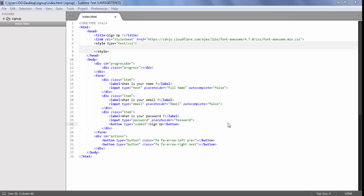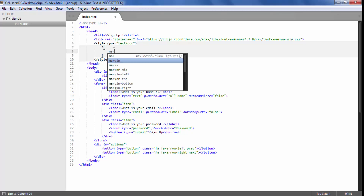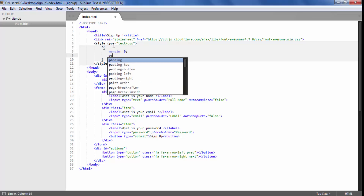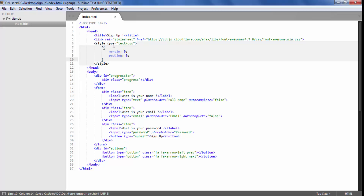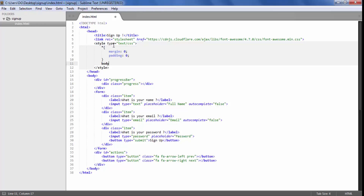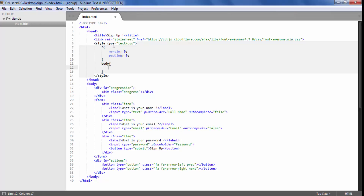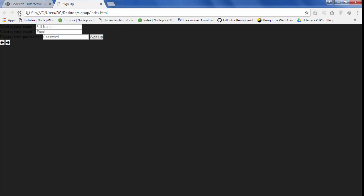Hello and welcome back. Now we are ready for styling of this sign up form. First of all, inside the style tag we are going to use the universal selector which will select all elements and provide a margin of 0 and padding of 0. This will remove any default margin and padding. Then we are going to give the body a background color of black.